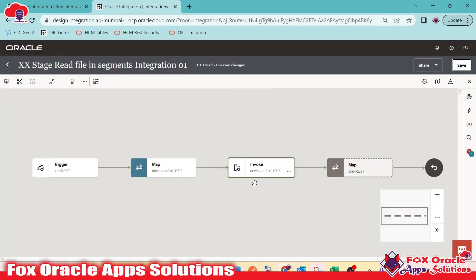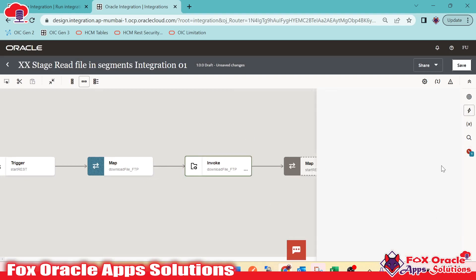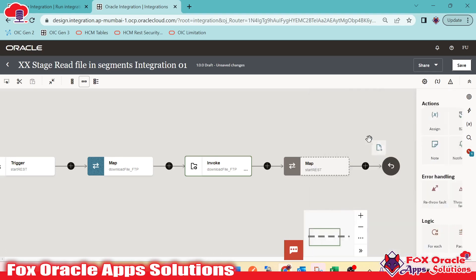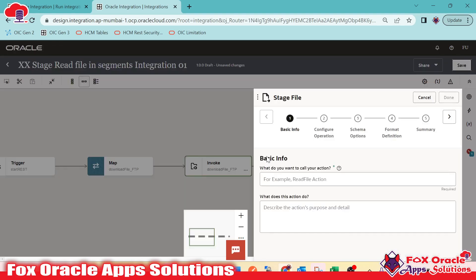In the mapping, we provide the file name from the request payload. The file directory and download directory are provided in the FTP endpoint configuration. Now we have downloaded the file. Next, we read the file using a stage operation. If the file size is less than 100 MB we could read it directly, but since our file is larger, we will use read file in segment.